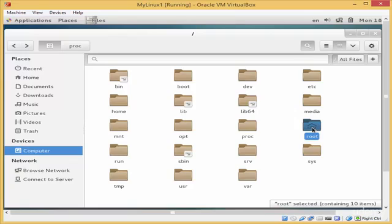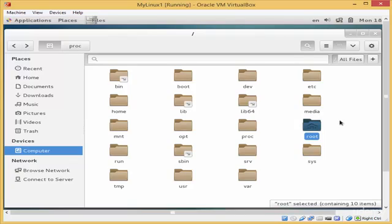Here is the root directory, which is the home directory for the user root. There is a difference between slash root and this root directory: slash root is the location where Linux is installed with all its directories and content, but the directory root is the home directory for the user root. The home directory of the user root is not inside the home directory of normal users, for security reasons.